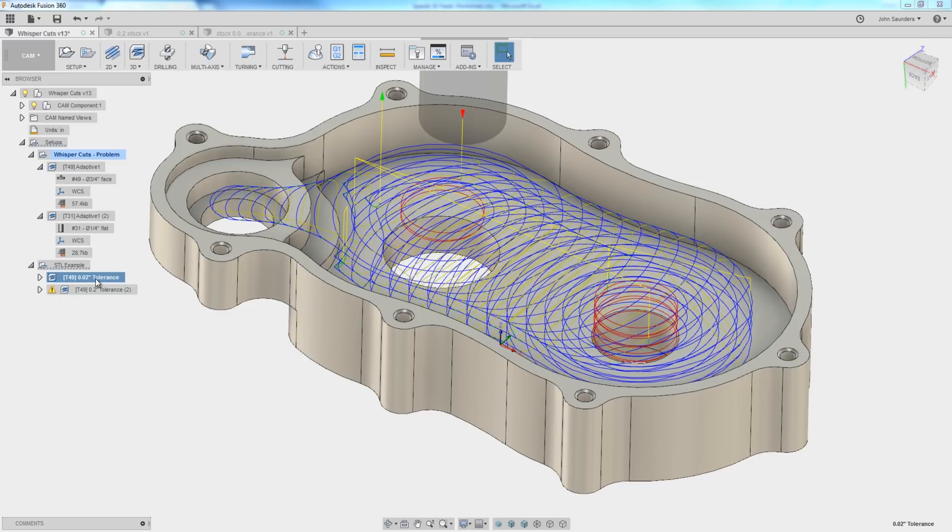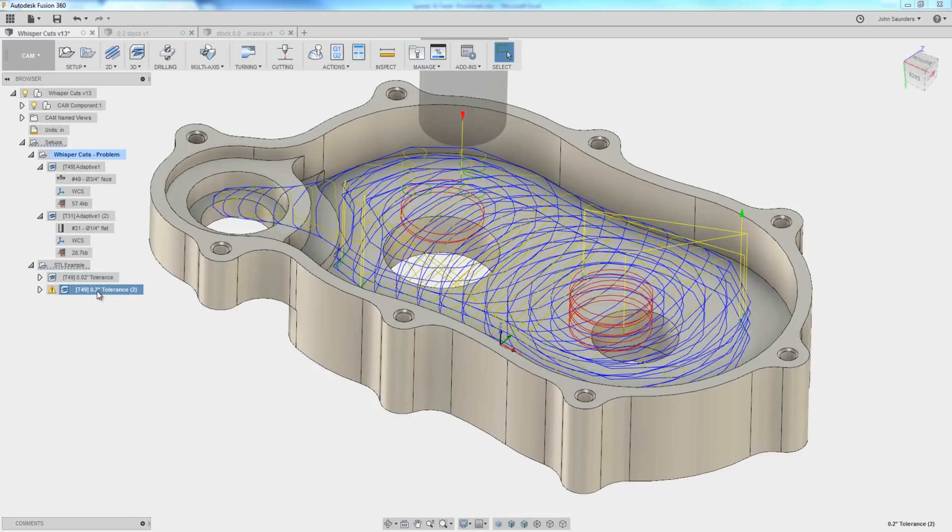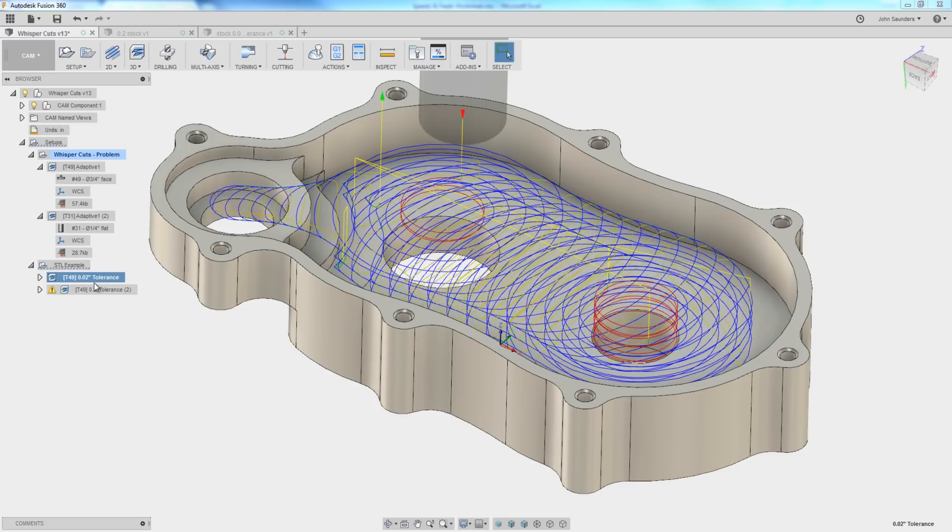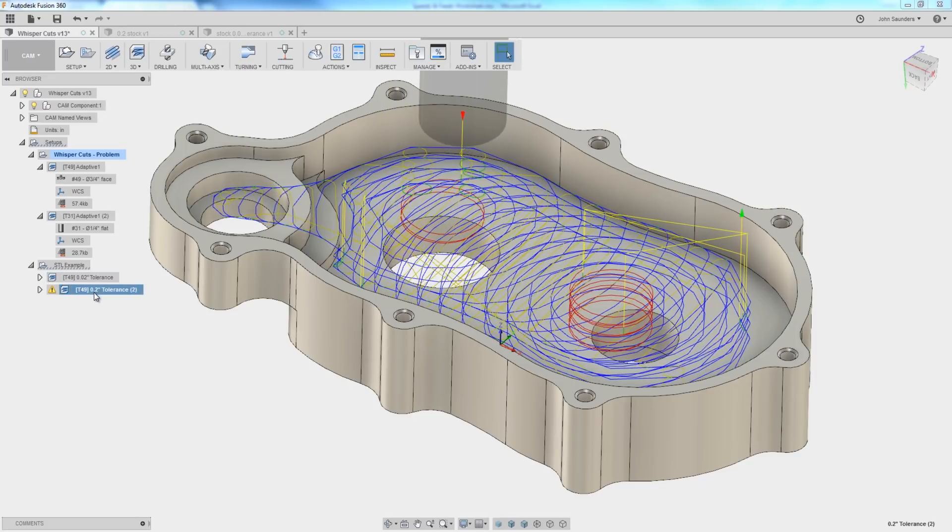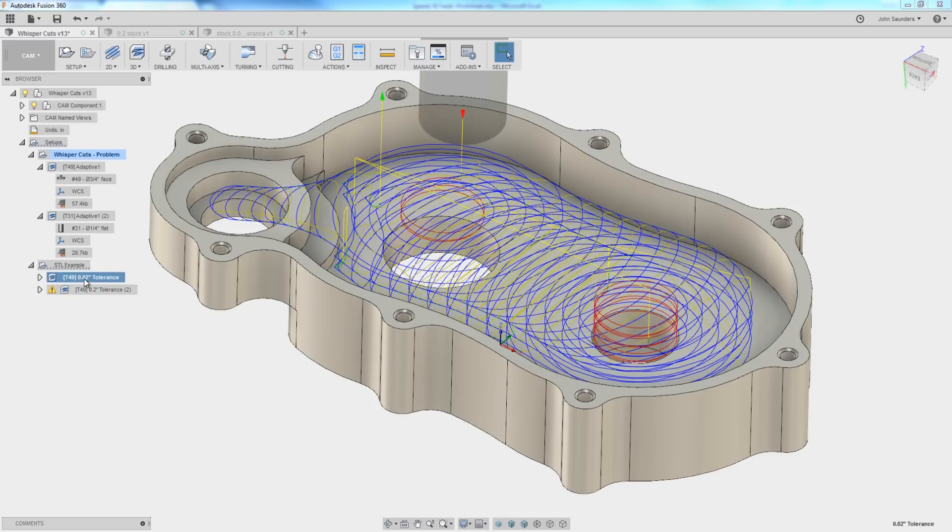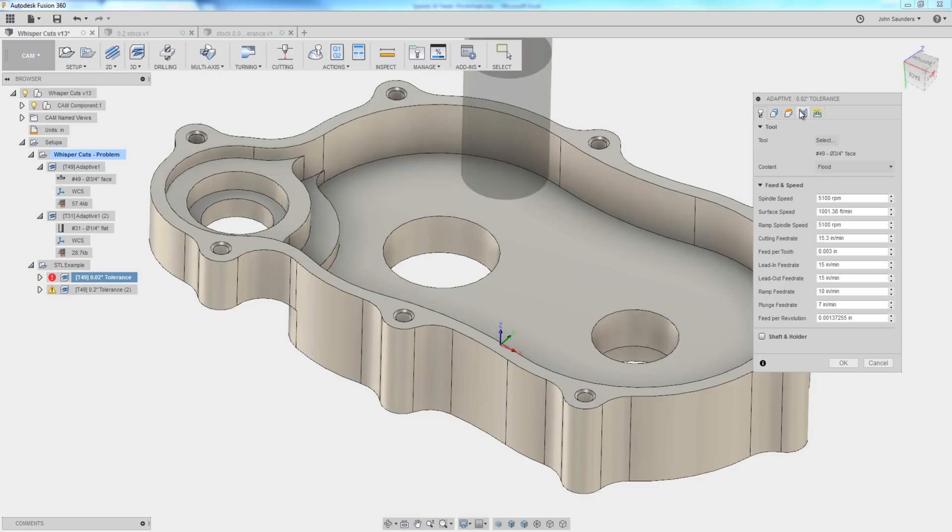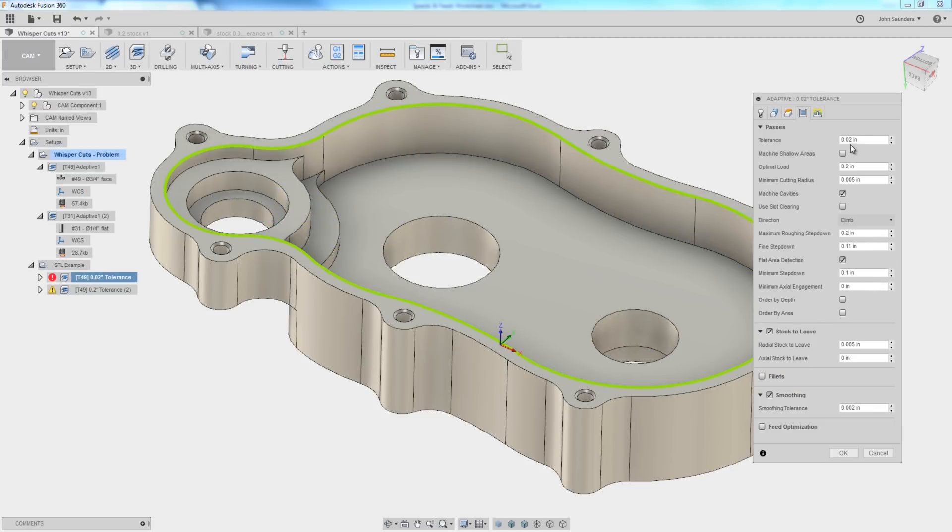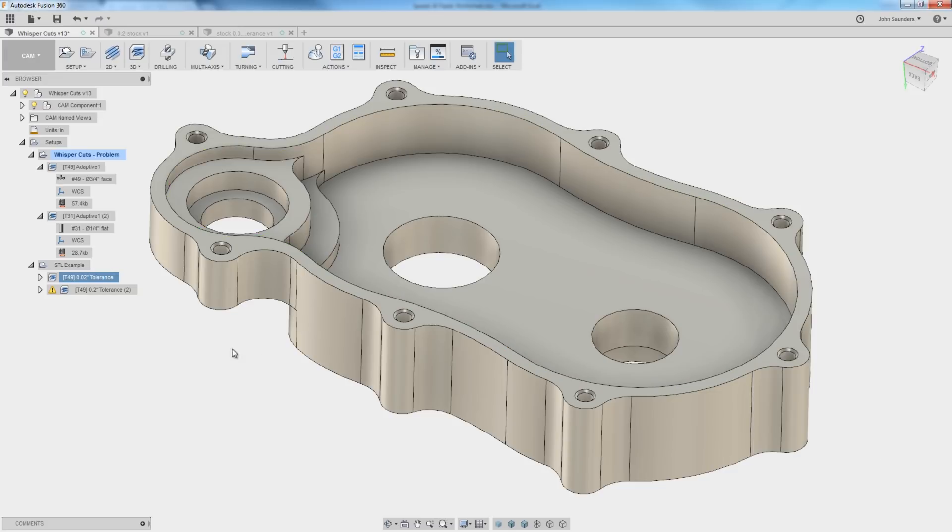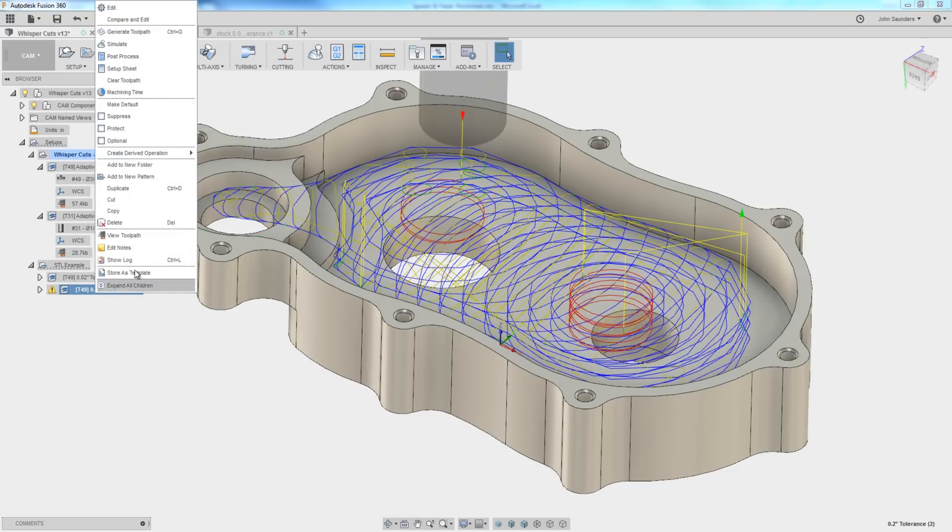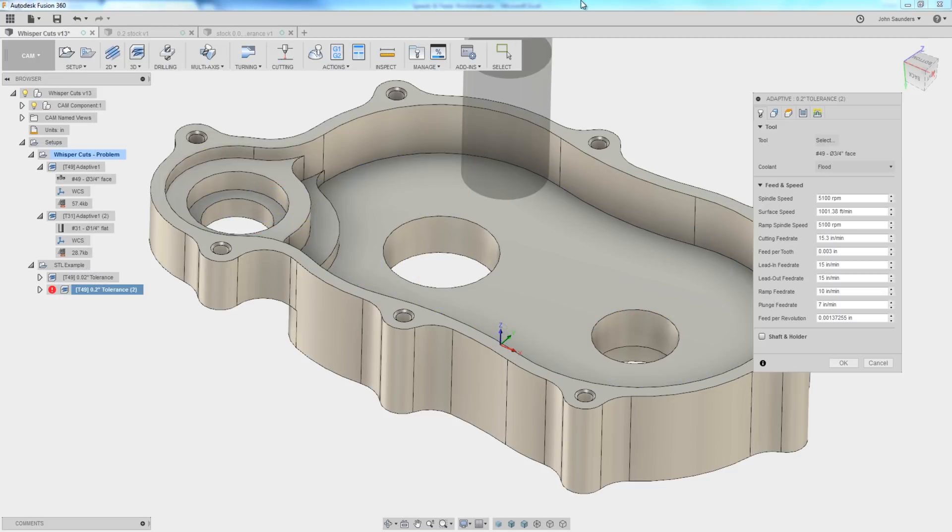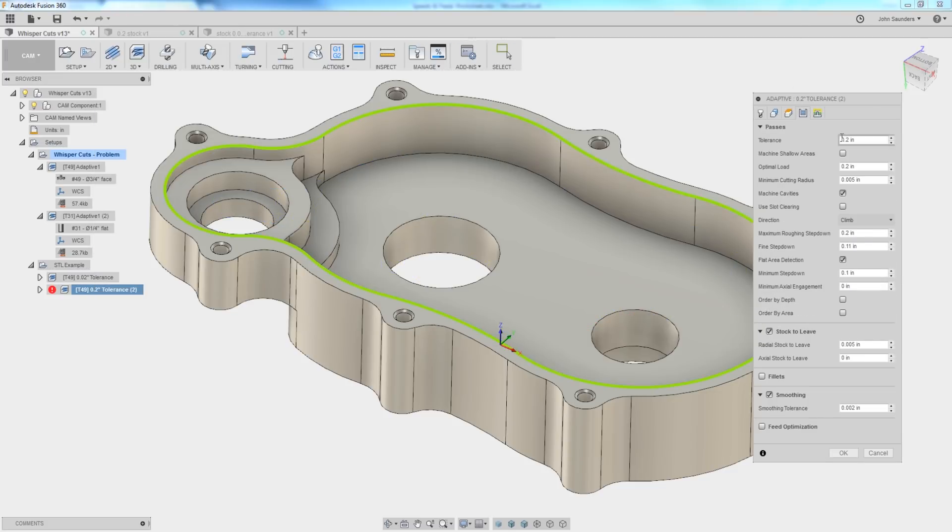I've created an example, and shout out to Rob Lockwood for showing us that this is possible in one of his FastTrack webinars. I've exported two different versions of the exact same toolpath, with the exception that the first one I have a 20 thou tolerance, which is quite large. We're trying to exaggerate it here. And the second one, we have an even larger 0.2 inch tolerance.